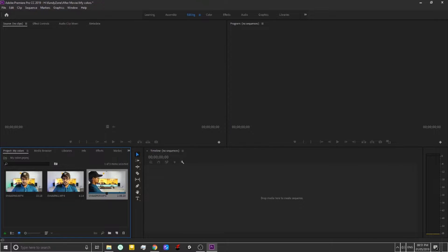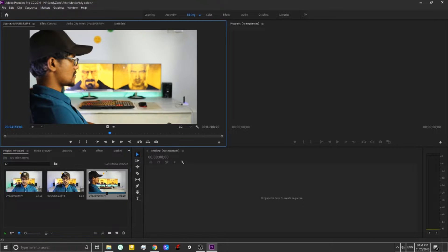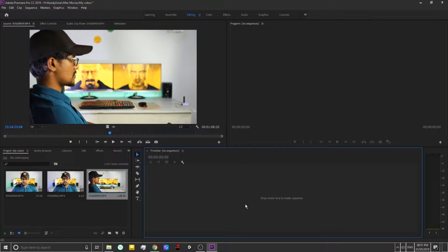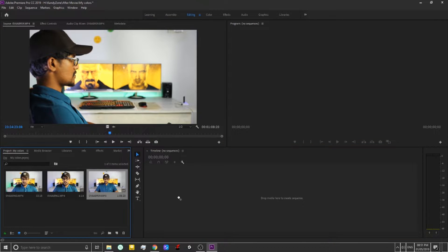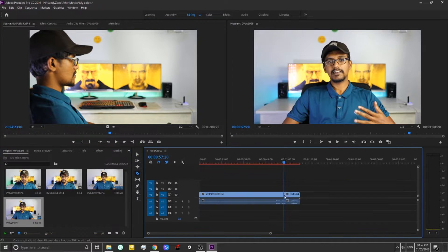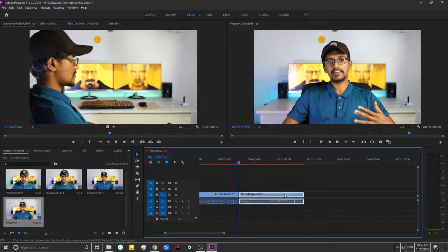We will drag and drop the video clip. We will double-click the reference point. We will open the timeline.